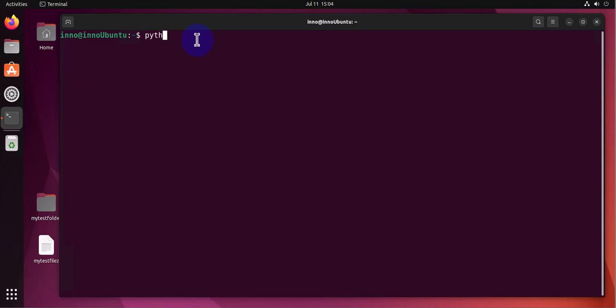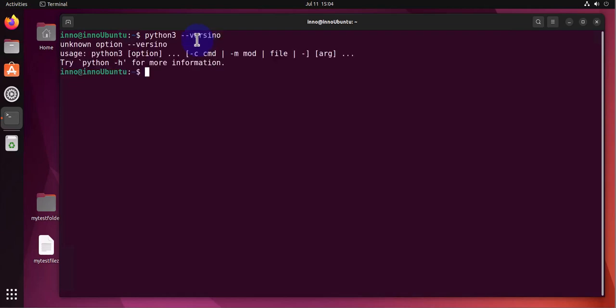python3 --version. And that's the version. Now if you want to test our Python, what